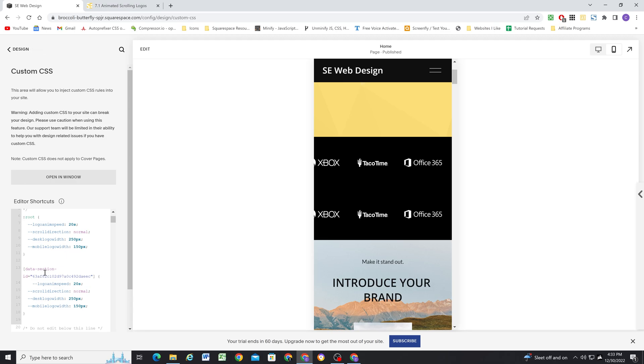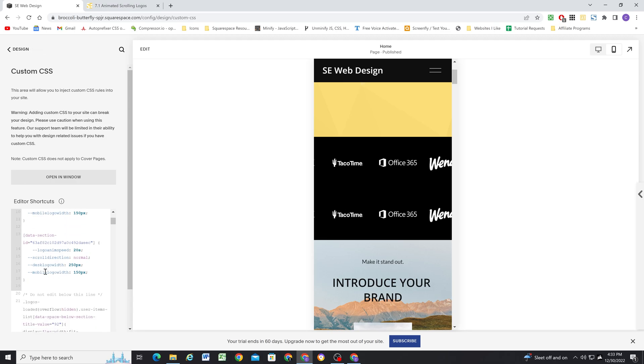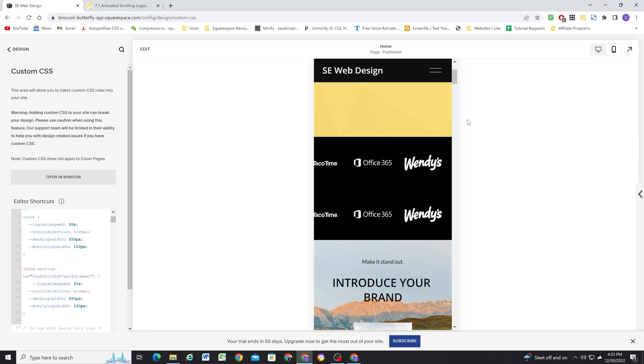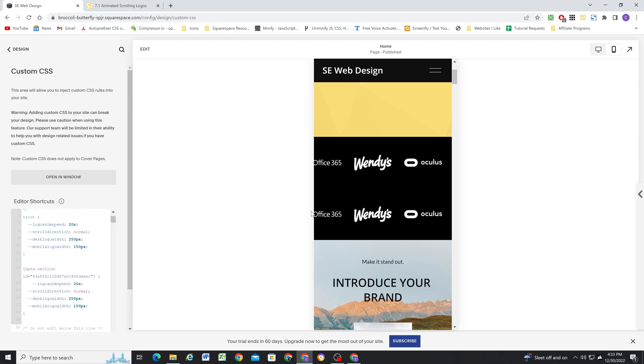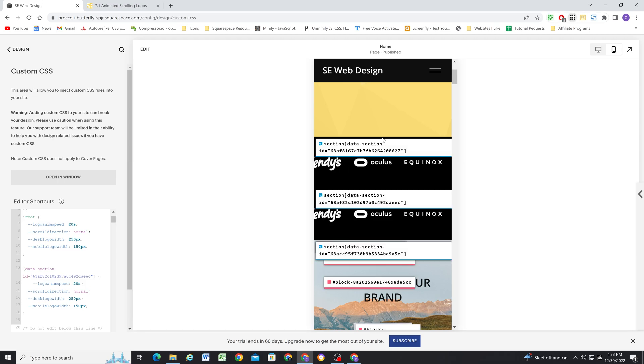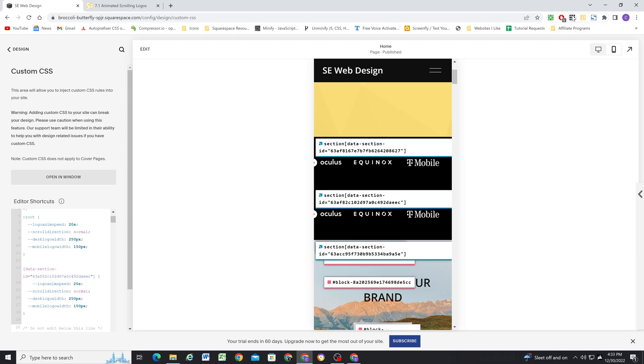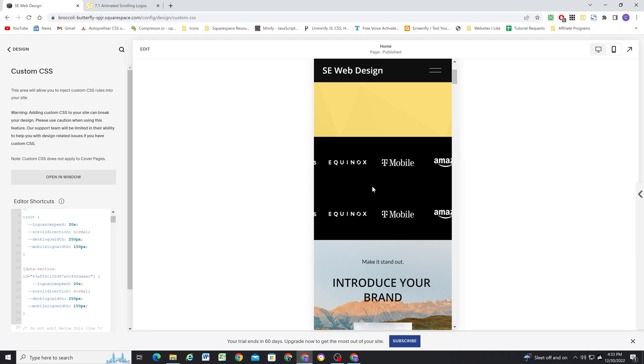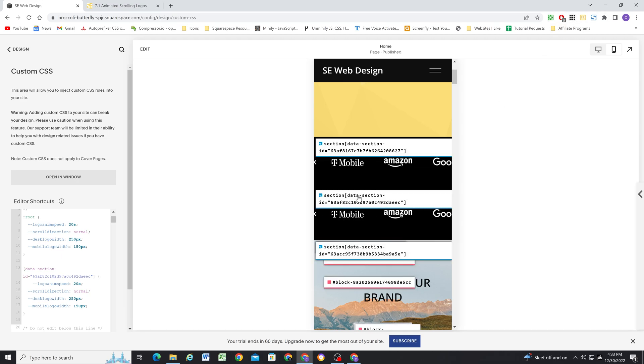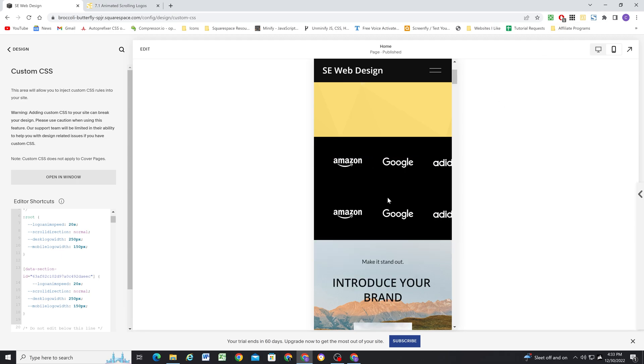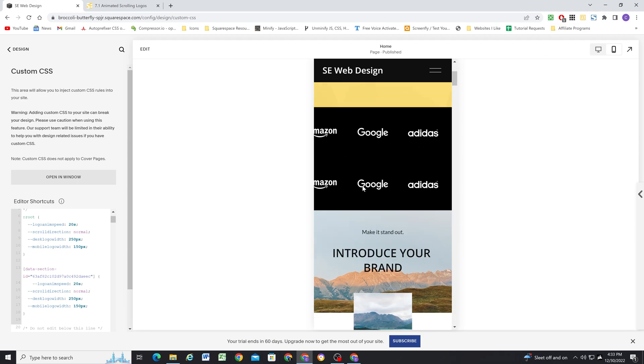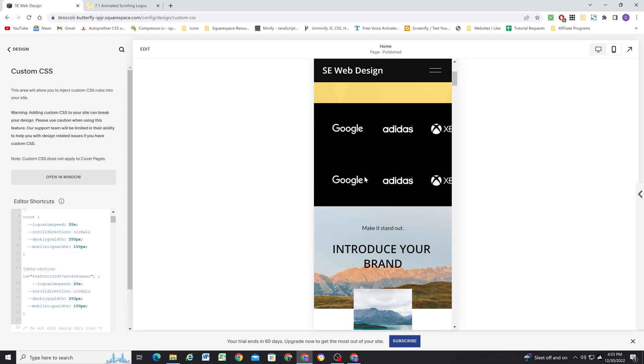Now, if you're a more experienced Squarespace web designer with CSS, you might have the block identifier extension. So that's a very easy way to just select the data section ID instead of having to go into the inspect Chrome developer tools.